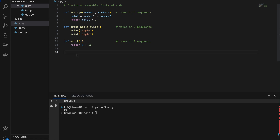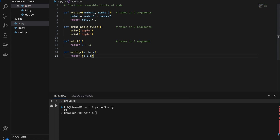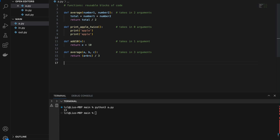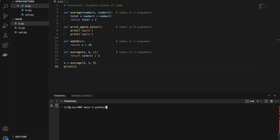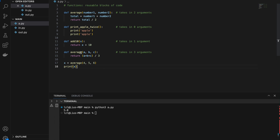Now let's write an average function that takes in three arguments: a, b, and c. Note that a, b, and c are simply variable names within the scope of the function. We return a plus b plus c divided by 3. So this function takes in three arguments and adds them together, dividing by 3 to get the average. Calling average(4, 5, 6) and printing x gives us 5.0. Note that I used the name 'average' again here — this function will actually override the previous one if it has the exact same name.